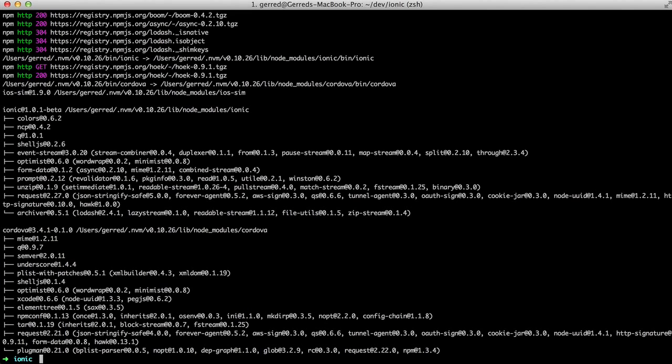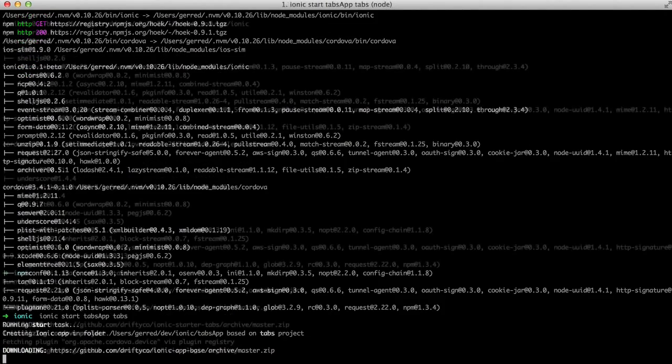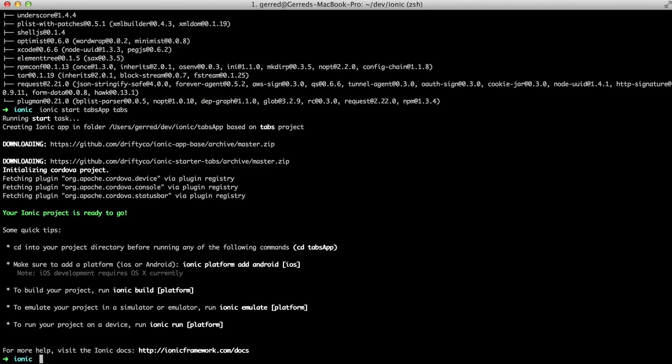We can now begin building apps with Ionic. Ionic ships with several templates, but we will start with a tabbed app. You can learn about the other templates in the Getting Started Guide in the notes for this video. To start a new tab-based application, type Ionic Start TabsApp Tabs. This will create a folder called TabsApp, so change into that folder.